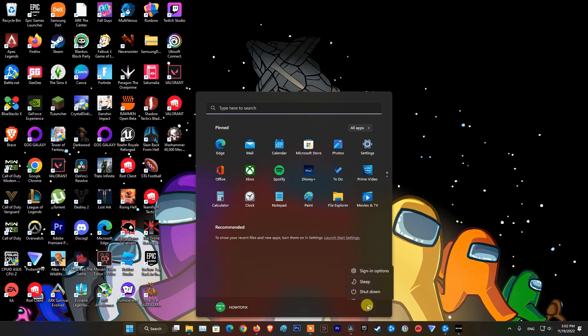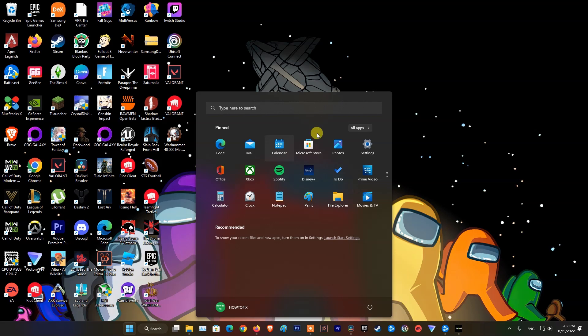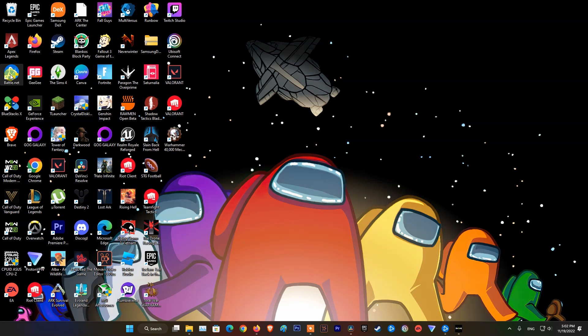Firstly, restart your computer, then run battle.net as administrator, then relaunch the game and see if this helps you.